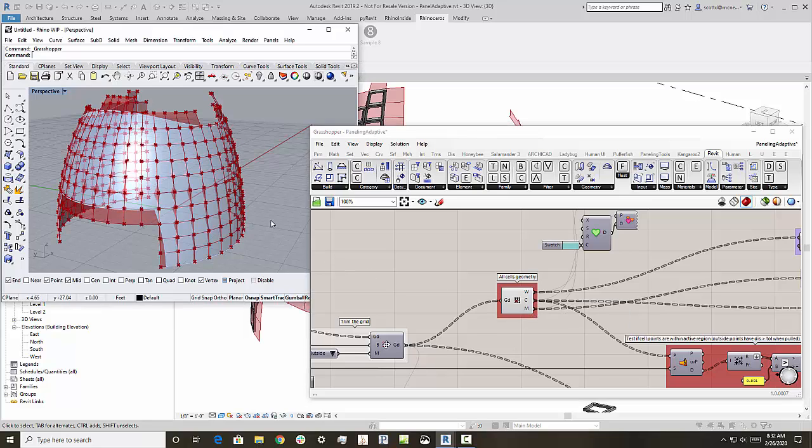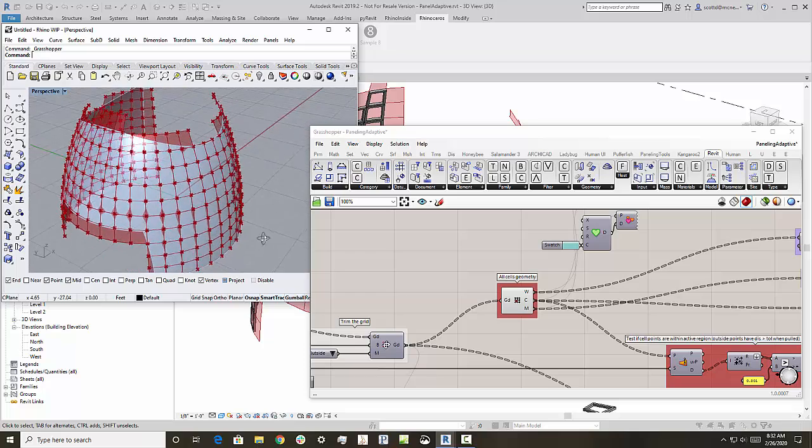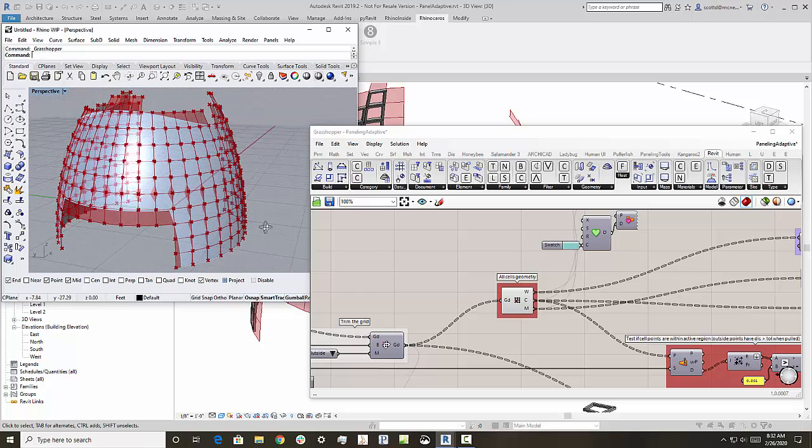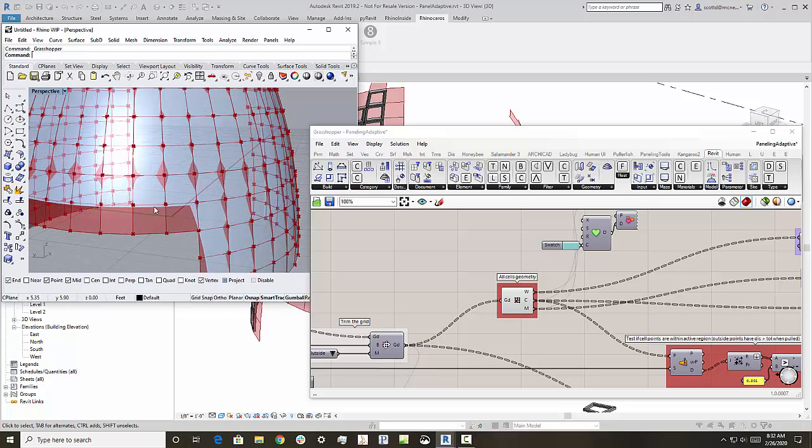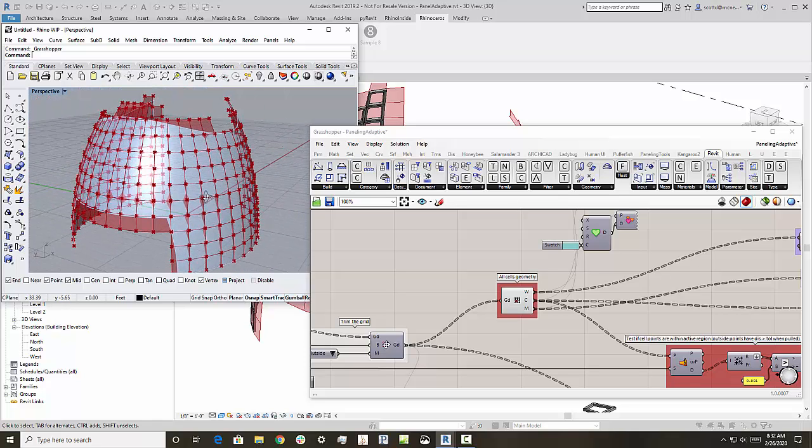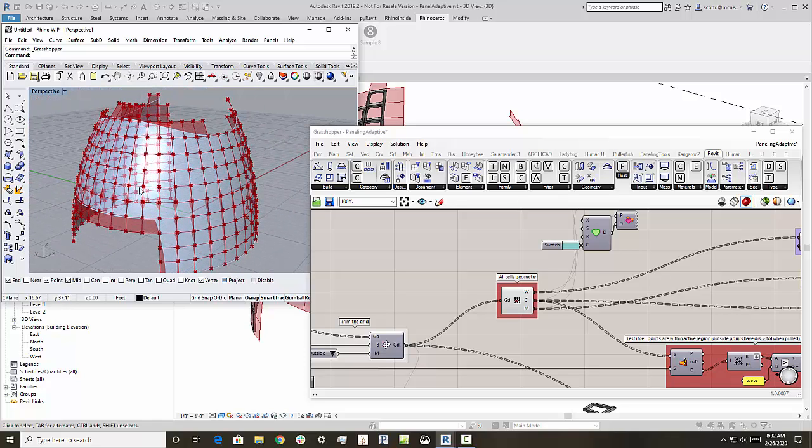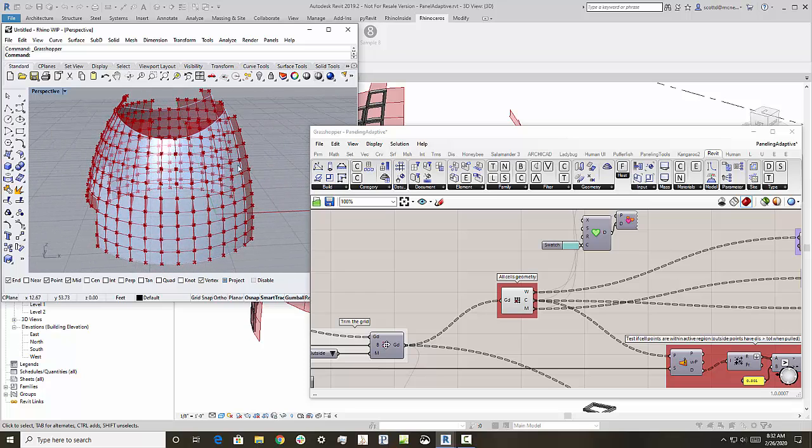You can see here what we have is with paneling tools, what we can create is a series of cells. These are the cells that we're going to put the adaptive components on. But some sit at the border of the original surface, you can see here.